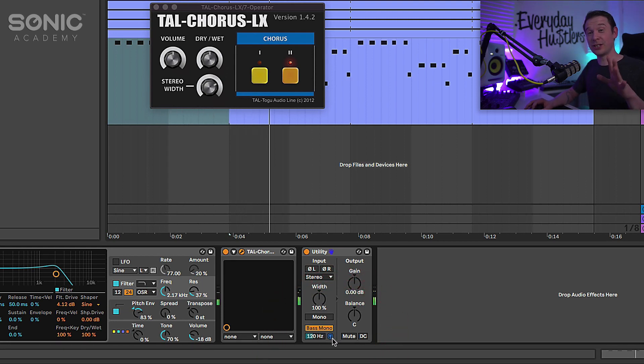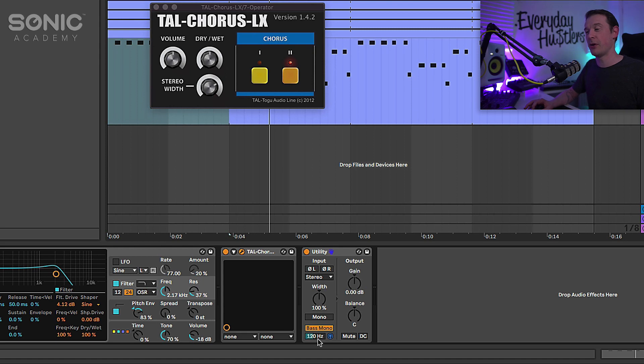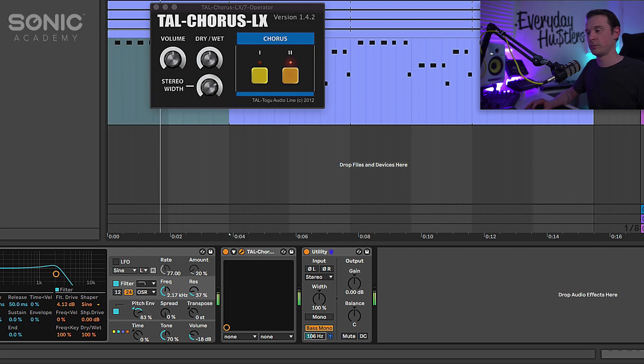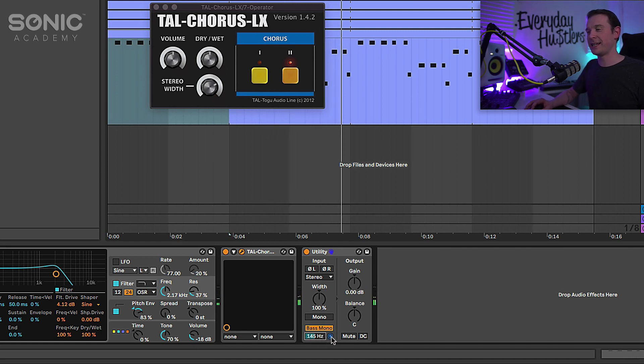So you can solo just the stuff that is actually being made mono here so you can adjust it, you can find that subby range that you want to make sure is mono. I think that's going to work nicely, let's un-solo that.